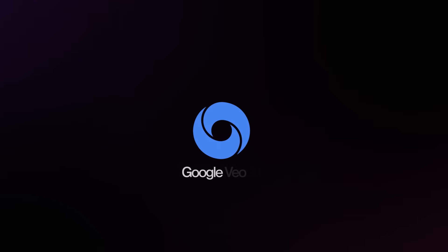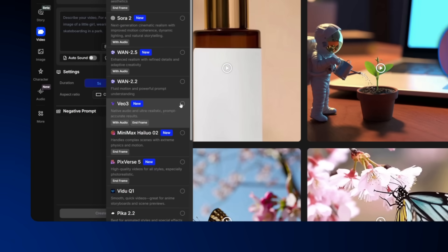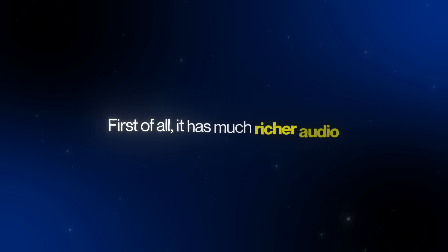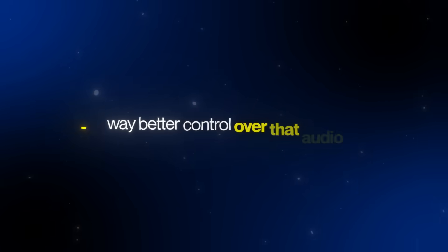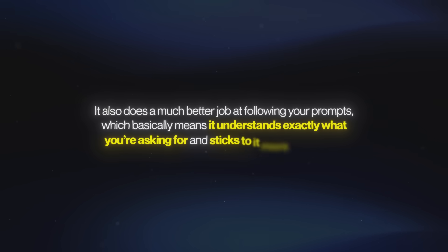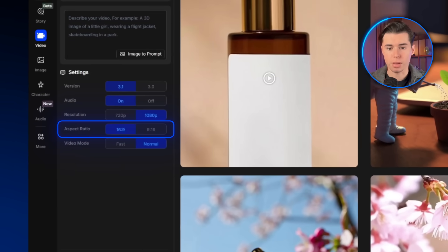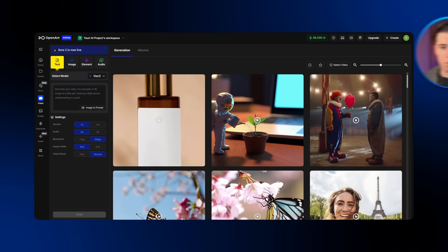Let's move on to the newest model in today's lineup: Google VO 3.1. Google VO 3.1 is actually better than the previous model in almost every way. First of all, it has much richer audio and way better control over that audio, so you get more natural dialogue and sound effects that actually sync with what's happening in the video. It also does a much better job at following your prompts, which basically means it understands exactly what you're asking for and sticks to it more accurately. And finally, there's now a 9x16 resolution option, perfect for vertical reels or TikToks.